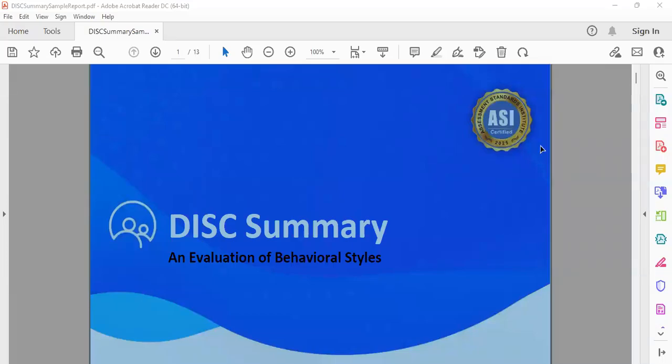Congratulations, you have completed your DiSC report, which is a psychometric tool. It's a very amazing psychometric tool which talks about what your behavioral style is and what's your personality all about, and how you can use it to better understand yourself and make your communication a lot better.